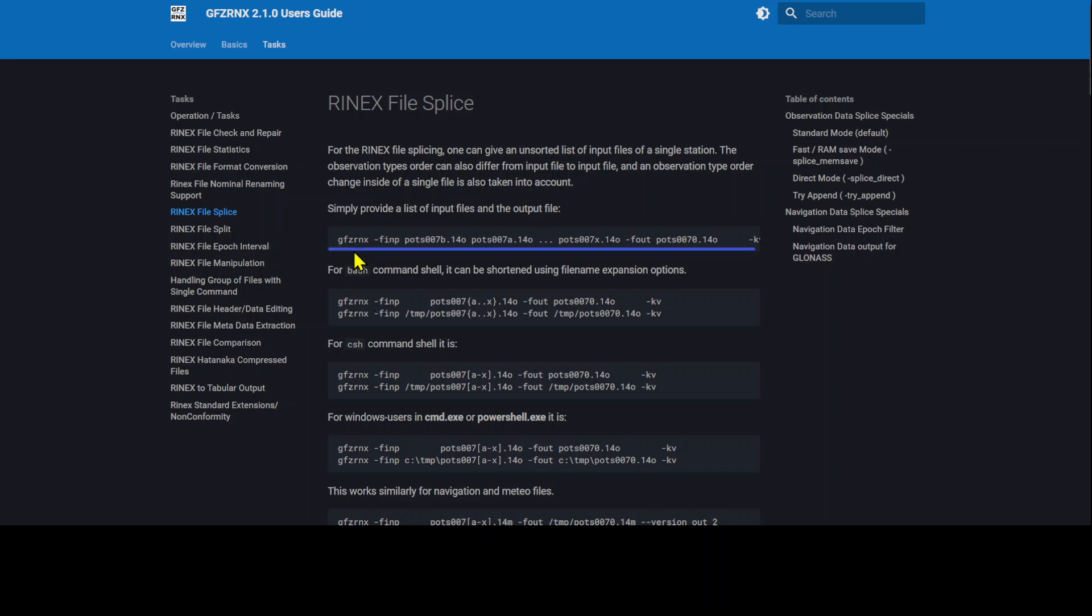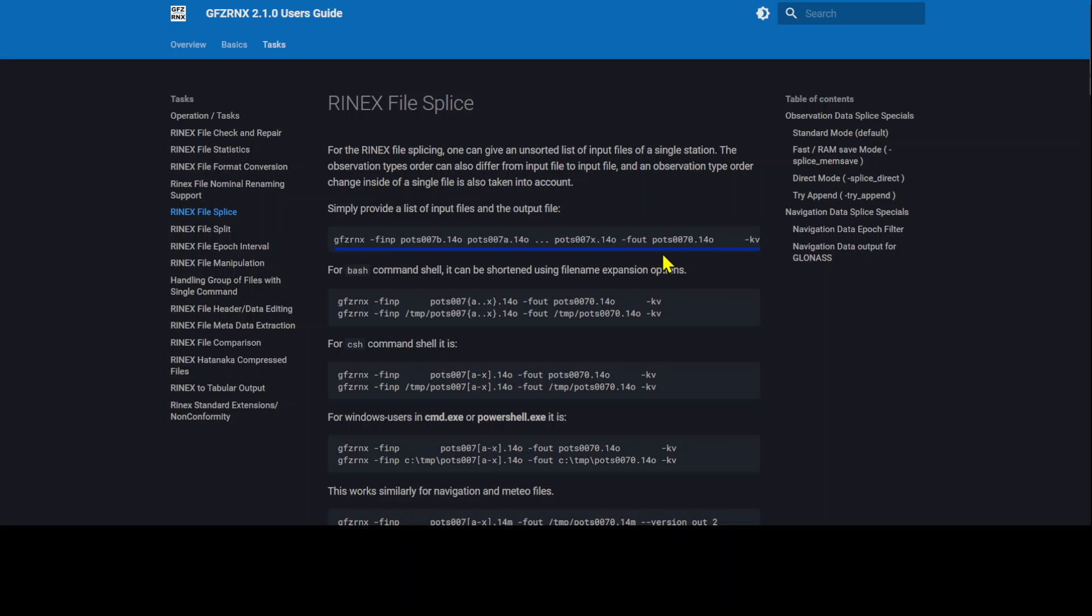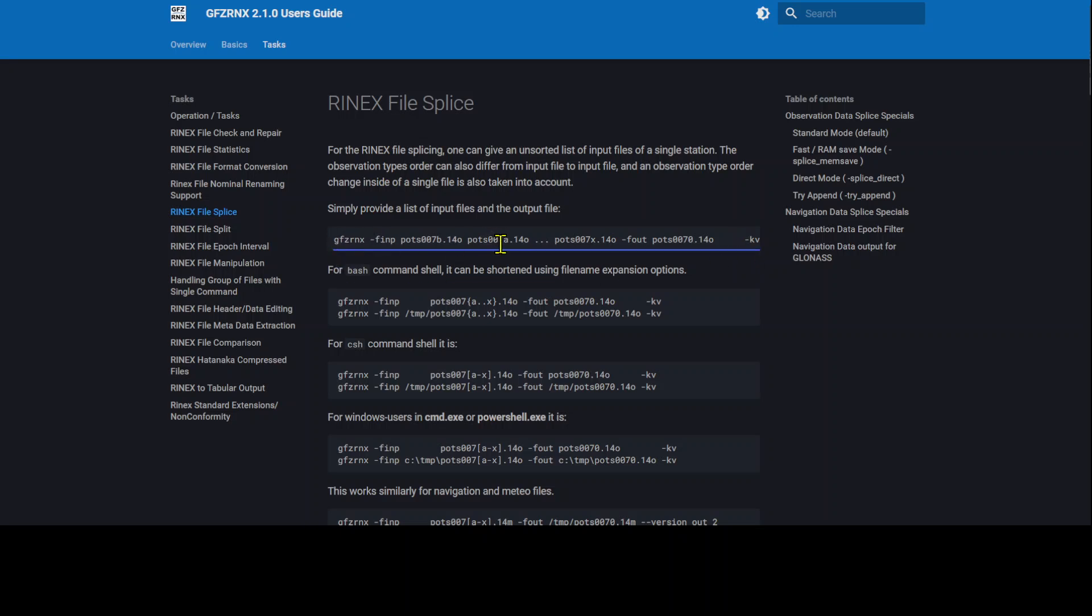Here is the pattern. The pattern is the GFZ Rinex command with dash finp option, followed by those Rinex files which we want to concatenate into a single file, then followed by the option dash fout and the name of the output file. Let's run this pattern with our files.